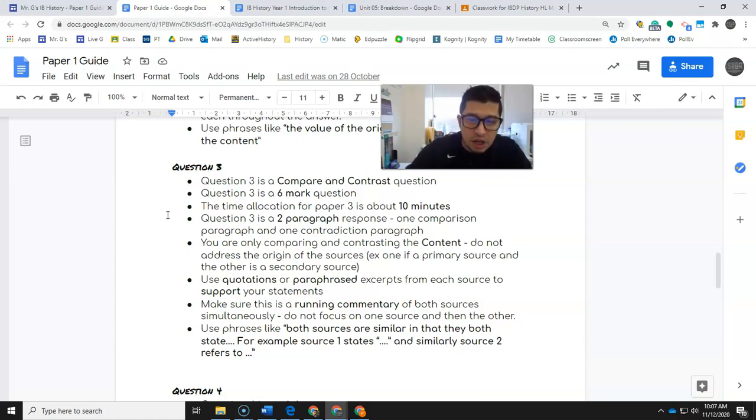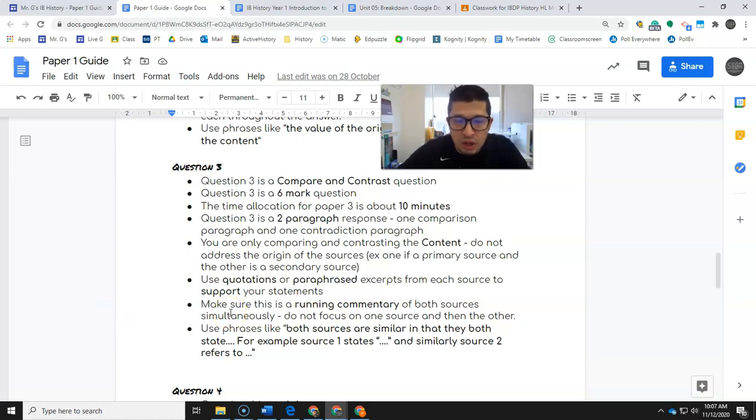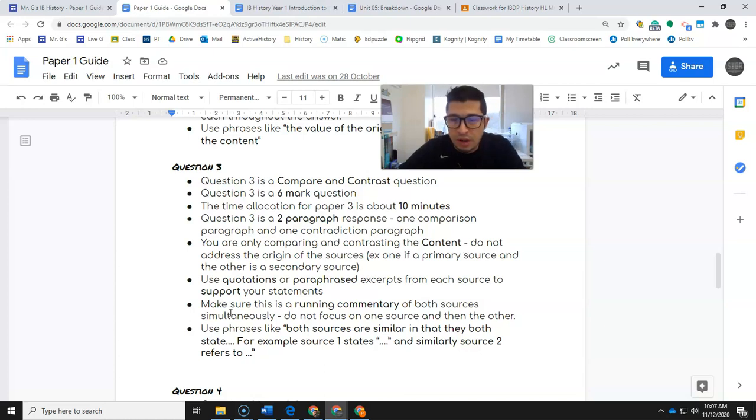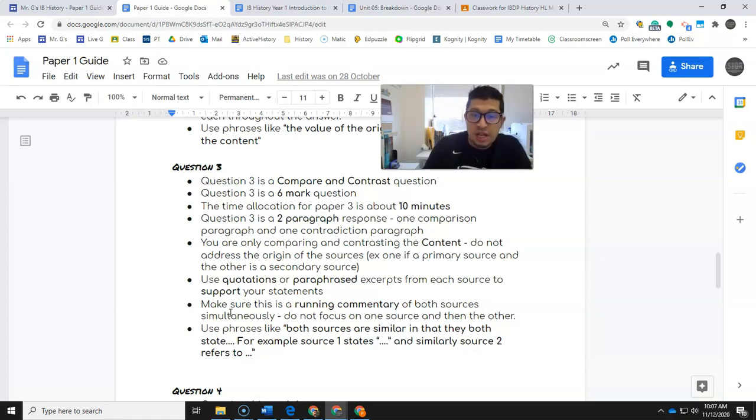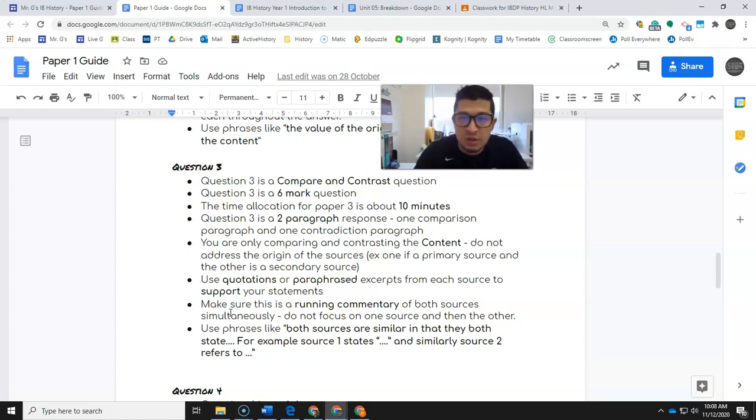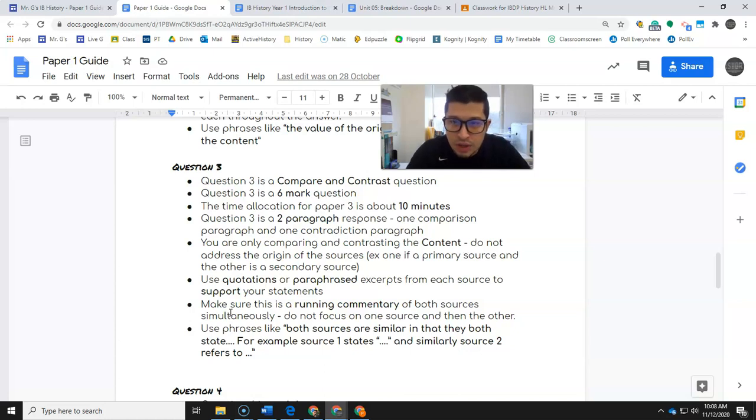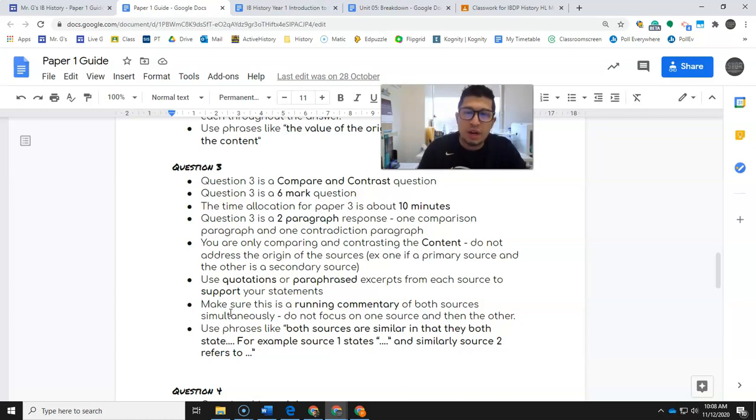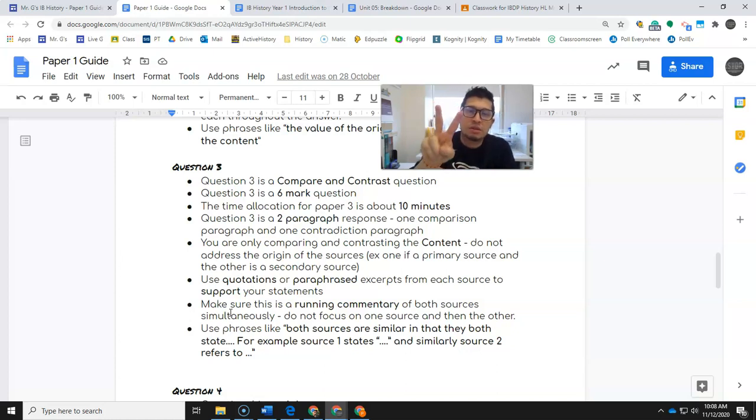And then some phrases that you can use: both sources are similar in that they both state... For example, source one states and similarly source two refers to. So these are some kind of sentences that you can use to show those comparisons and the contradictions. We're going to practice this soon. Let me know if you have any questions as always. Be good.